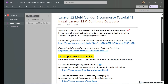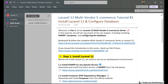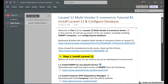Hello friends, welcome to part 1 of the multi-vendor e-commerce series in Laravel 12. In this part we are going to install Laravel 12 and configure our database. You can bookmark and follow the complete multi-vendor e-commerce series playlist.